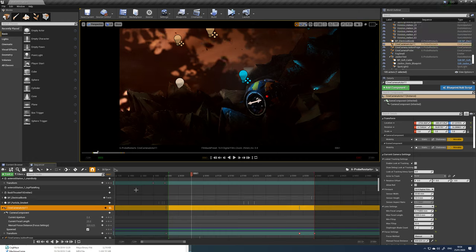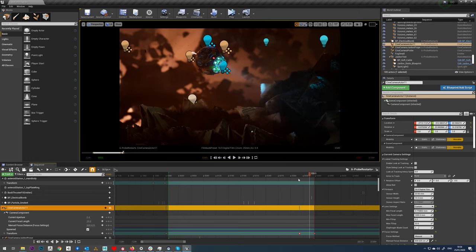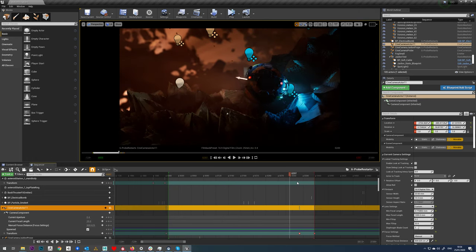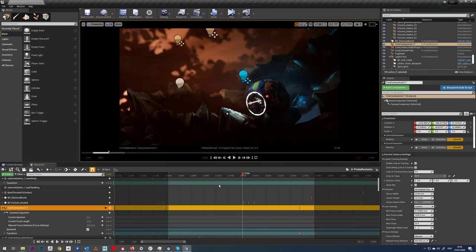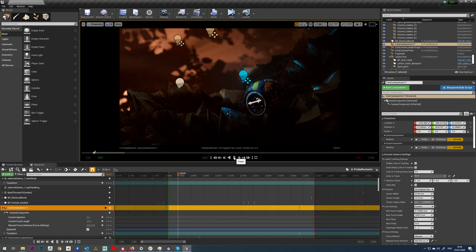So with your cine camera actor selected, first of all let's just run through this sequence. You can see we've got a little bit of animation at the end there, but at the moment of course when we play the camera is just completely still.